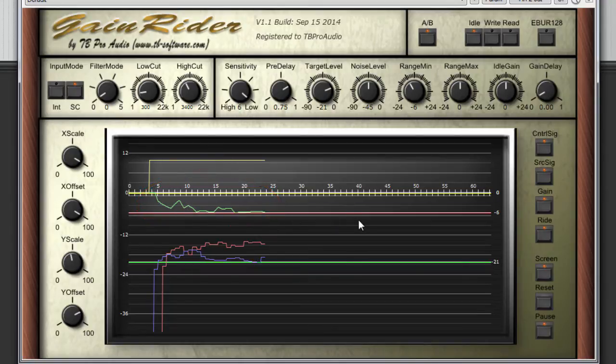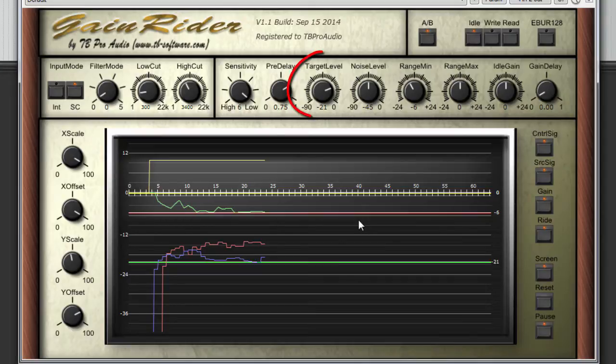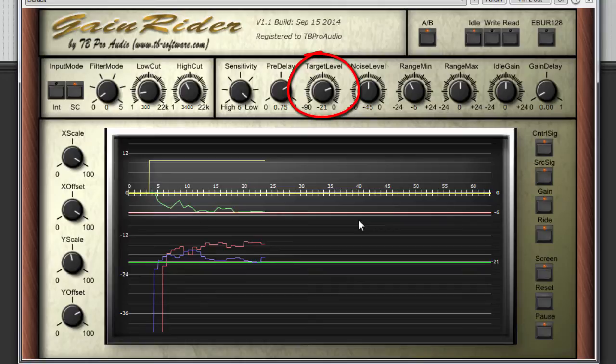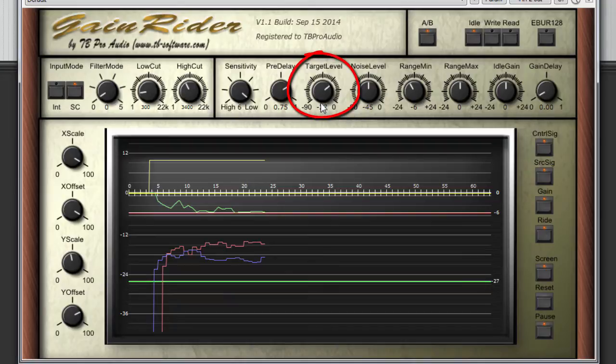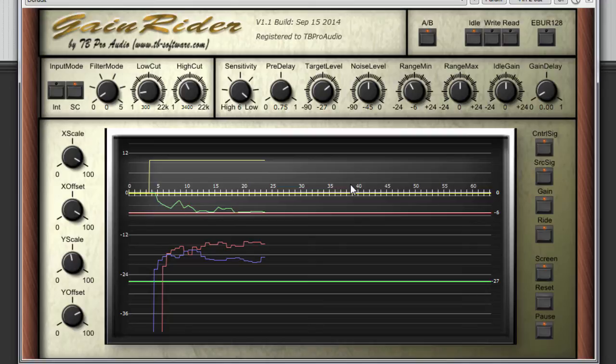To achieve this, we need to reduce the target level by around about 6 dB, for example to minus 27 dB. This low target level makes sure that the music signal is always reduced by range min level minus 6 dB.